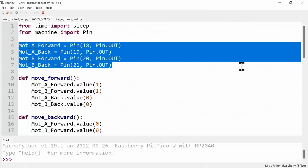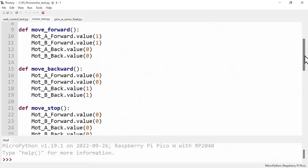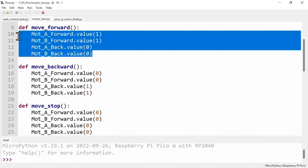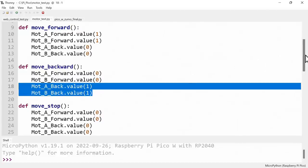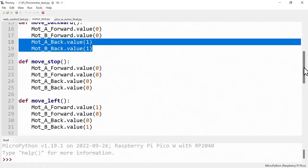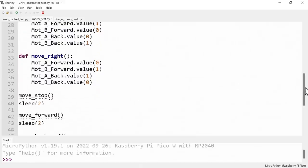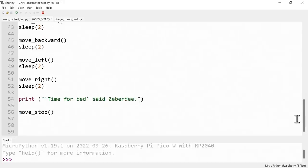Next I've defined five functions, the same five functions we defined in the last code, to move forwards, backwards, stop, etc. But here they're not printing things out, they're actually controlling these pins. So for example to move forward we turn both motors forward. To move backwards we turn both motors backwards. To stop we obviously turn everything off. To move left we spin one motor one way and one the other. To spin right we do the opposite. Then after that, to check it all works, I've first executed a move stop to make sure everything's stopped. We then wait for two seconds, move forward for two seconds, move backward, left, right. Finally we print time for bed, said Zebedee, when hopefully everything has worked okay and we do a final stop.